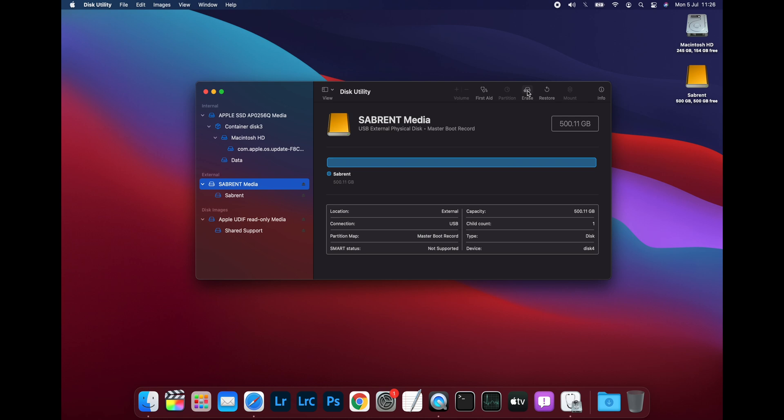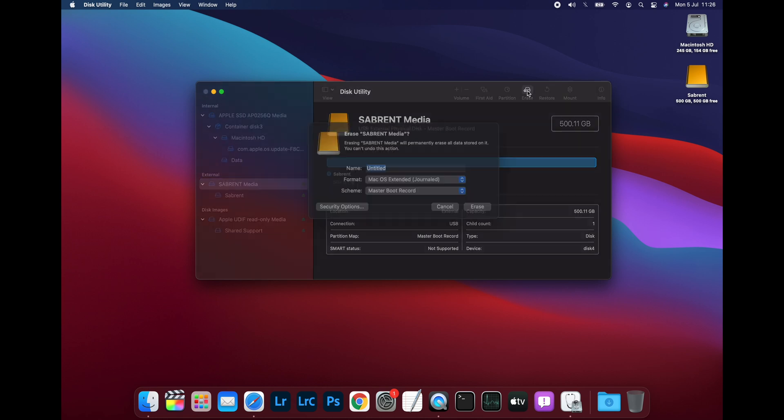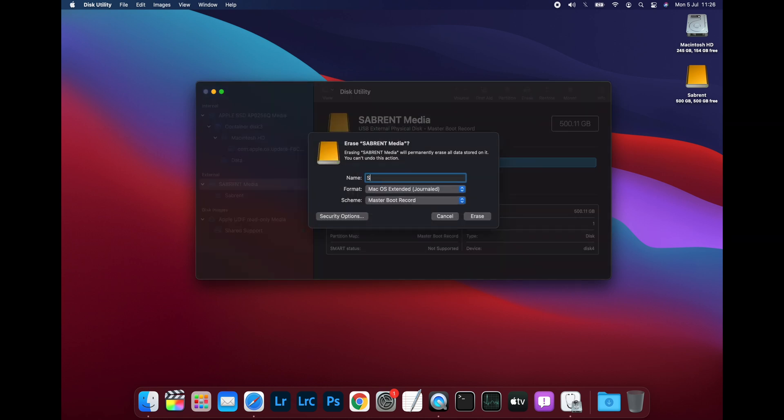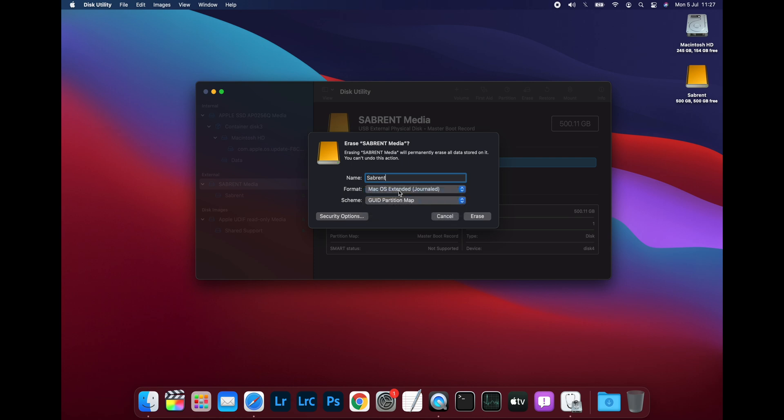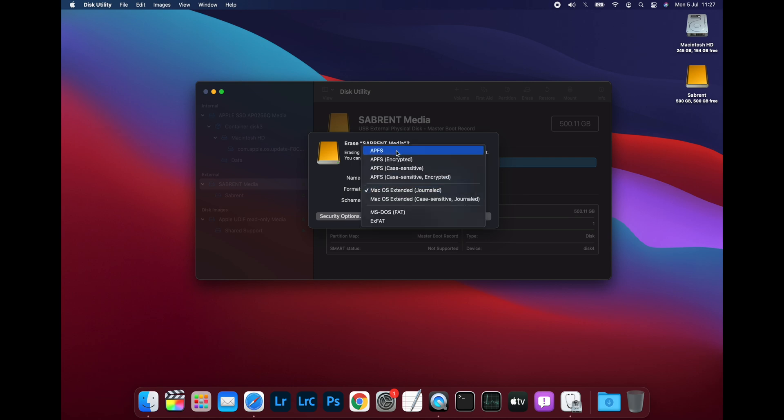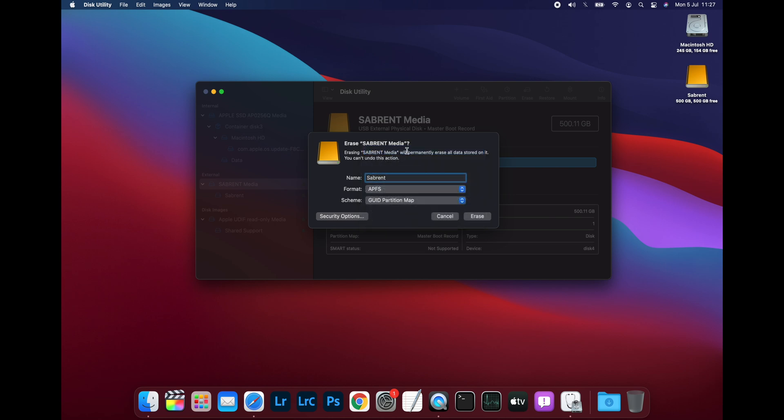With the disk selected, click on Erase at the top to open the Disk Erase dialog. Type a name for the drive, then select the scheme, which should be GUID Partition Map, and then the format, which should be APFS.